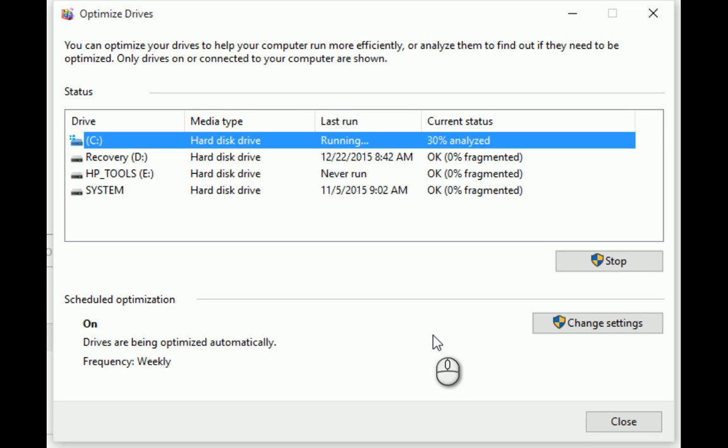Now like I said this took a little time. I'm going to pause and then restart when the analyzation is done.